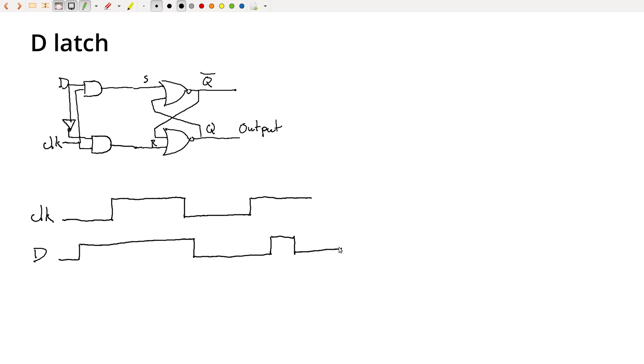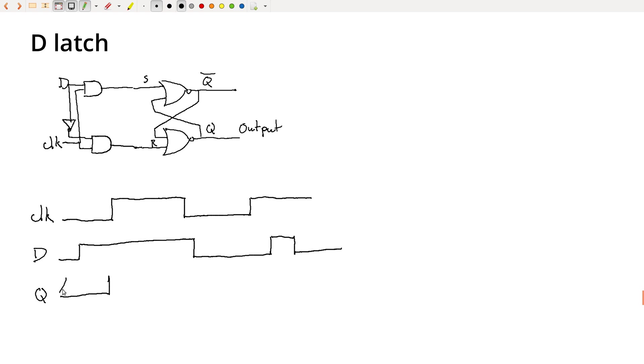So when the clock signal is low, then both S and R are forced to be low, and so Q is going to stay whatever the previous state was. We don't actually know what that state was. So up until the point where the clock goes high, nothing's going to happen, and it'll retain whatever the previous state was.